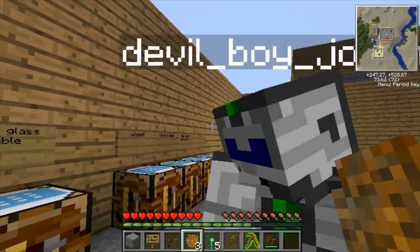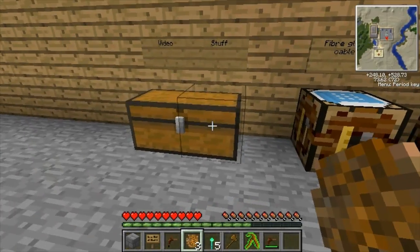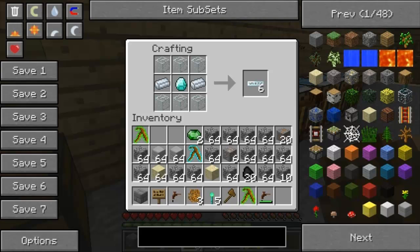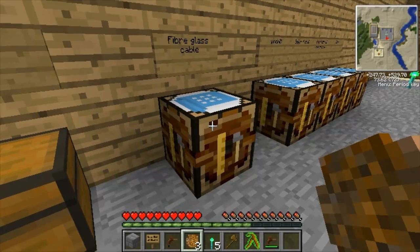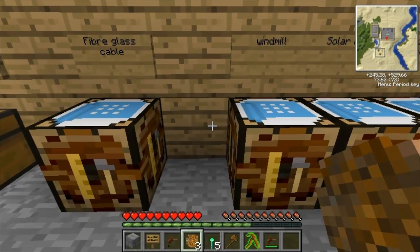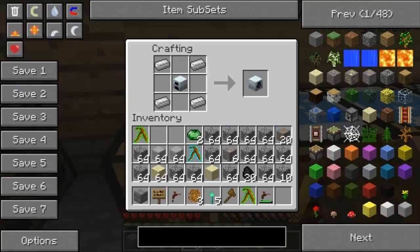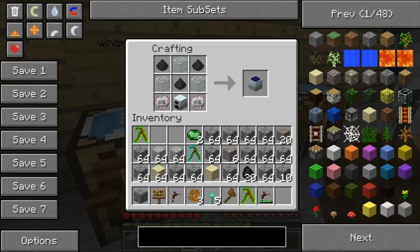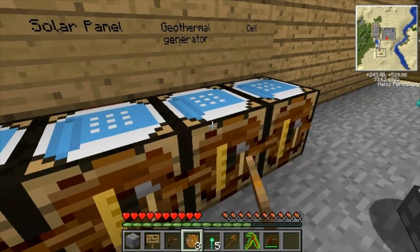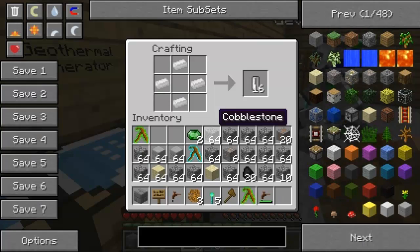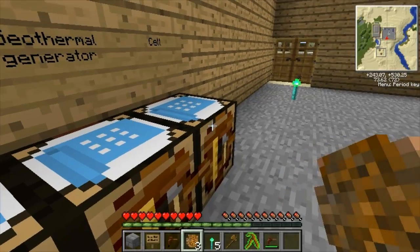Over here is the kind of testing area. Here's fiberglass cable, which is the best way to send energy because you lose the least amount. Copper cables lose like one EU every five or eight blocks; fiberglass loses one EU every forty. So here are the ways to get machines power - you use generators. Solar panels are kind of expensive but pretty useful, especially when you get a ton of them. Here's a geothermal generator - it uses lava as power, and the lava cells are made like this.